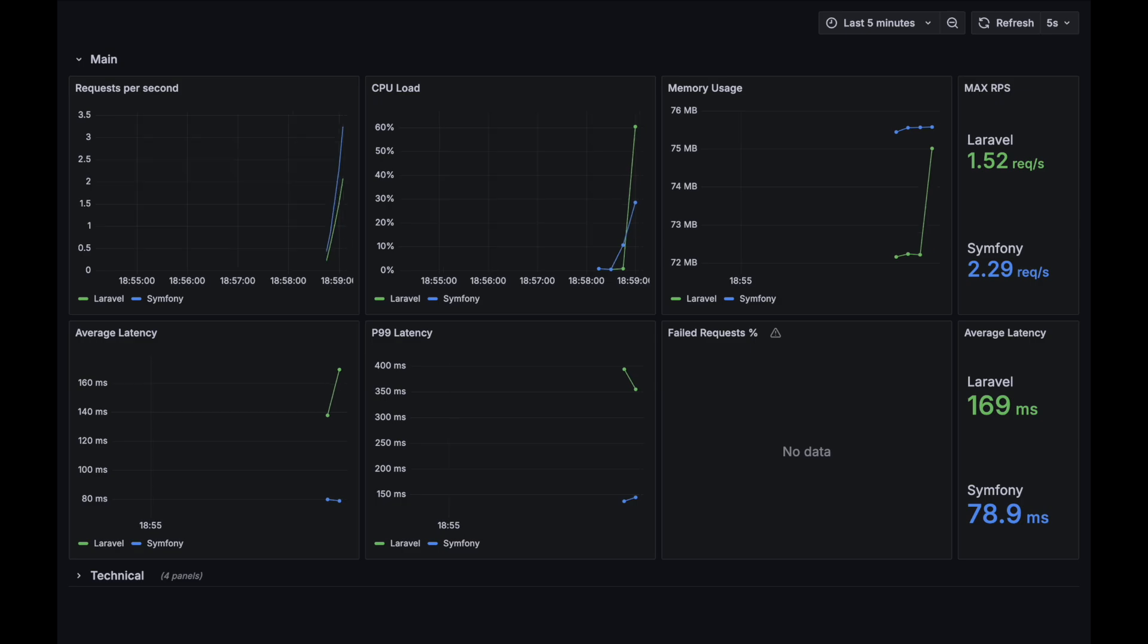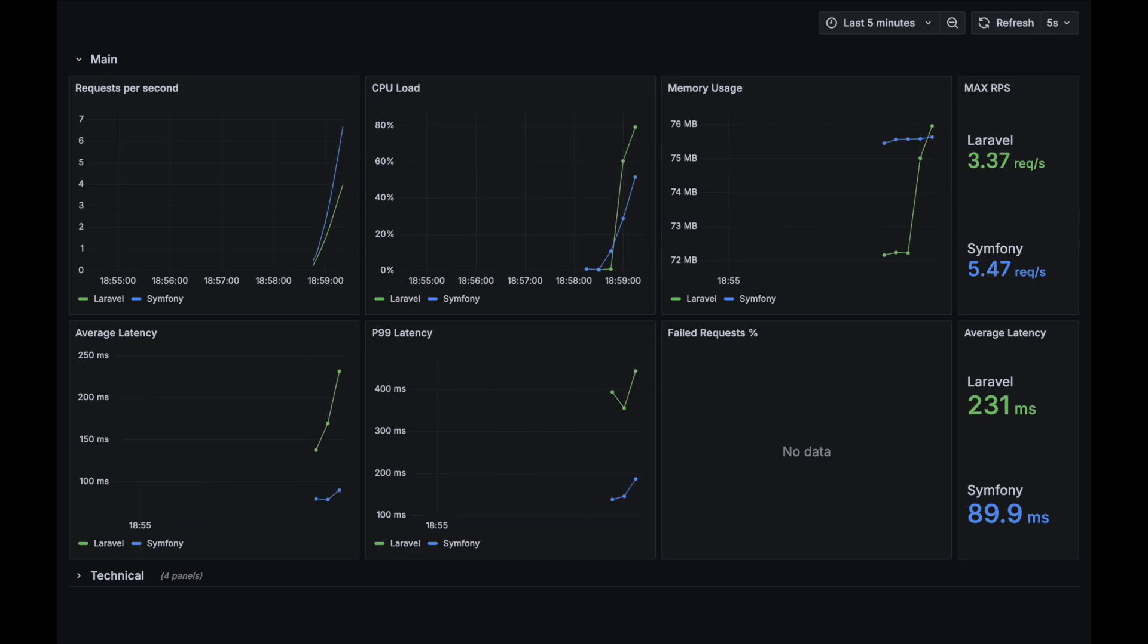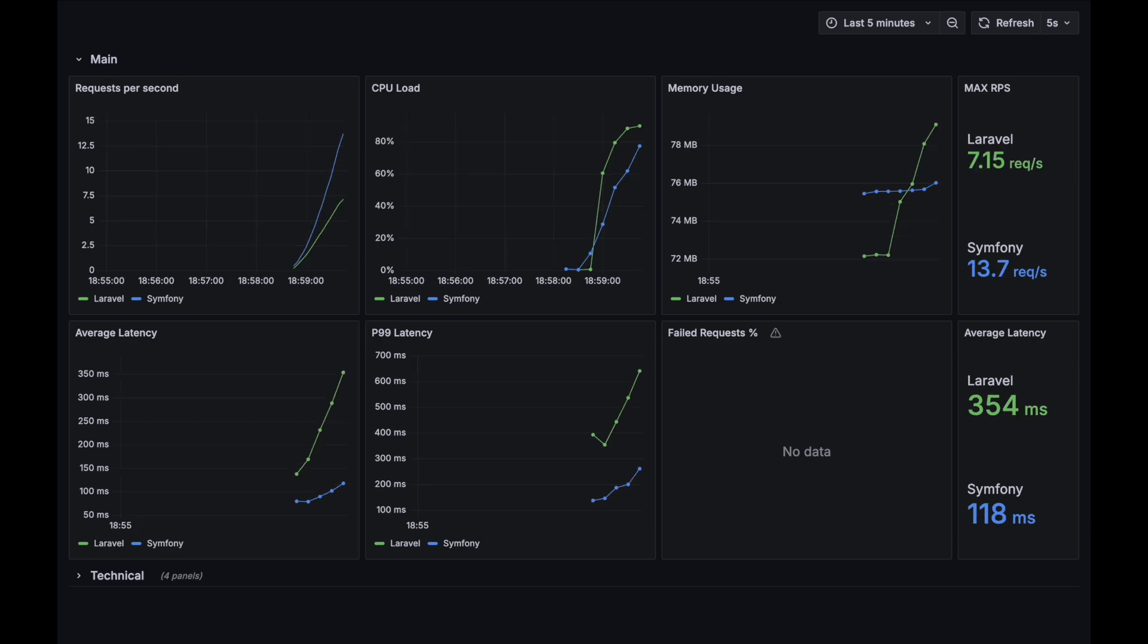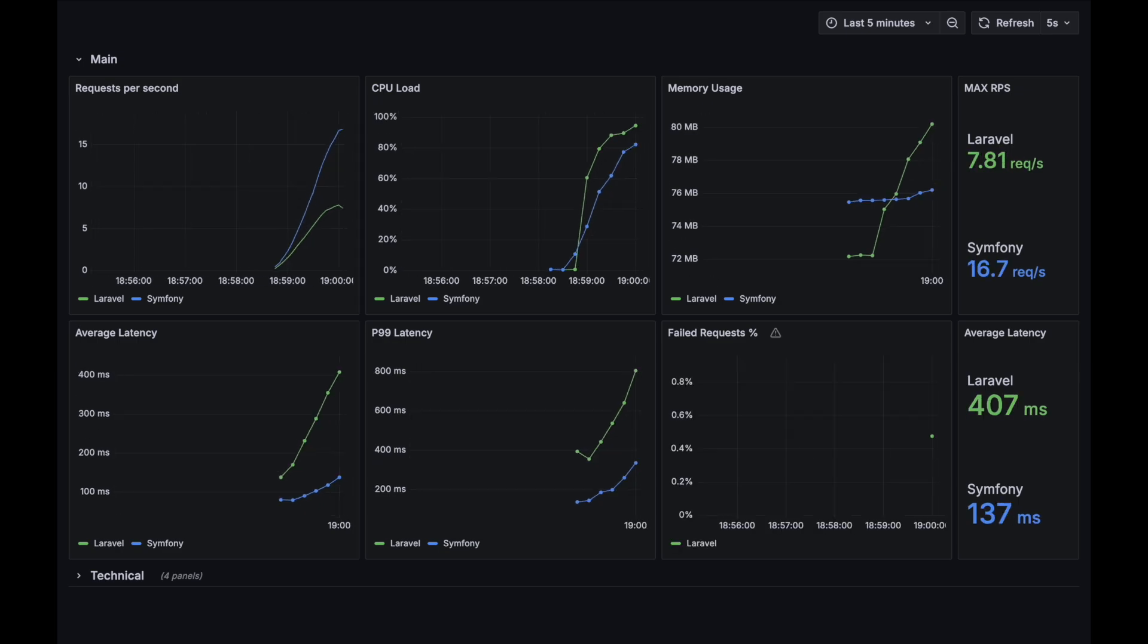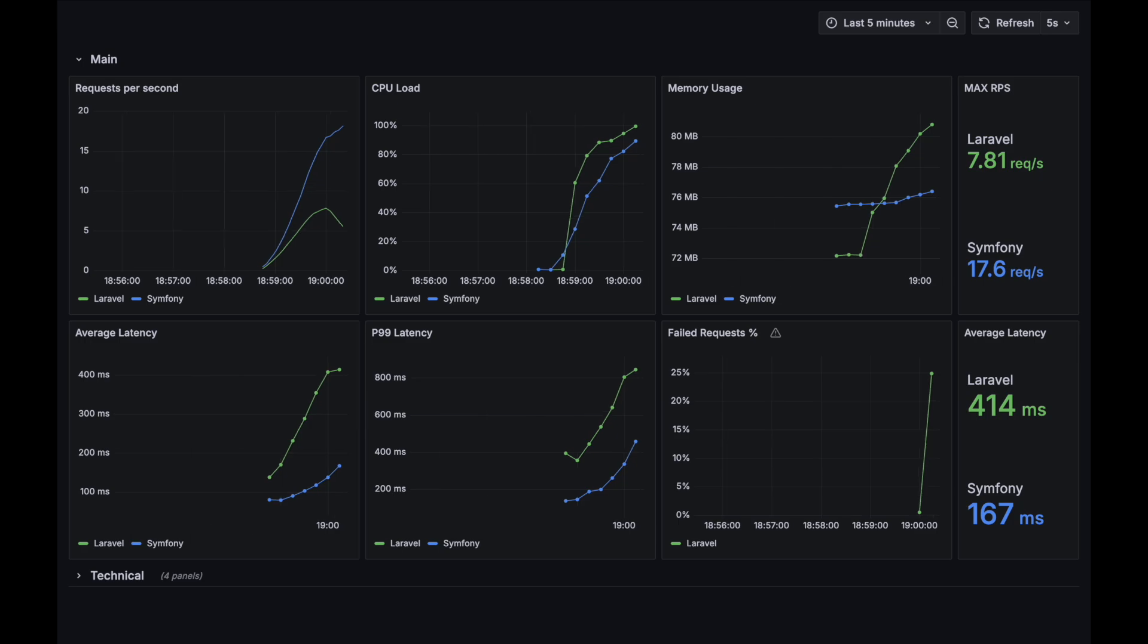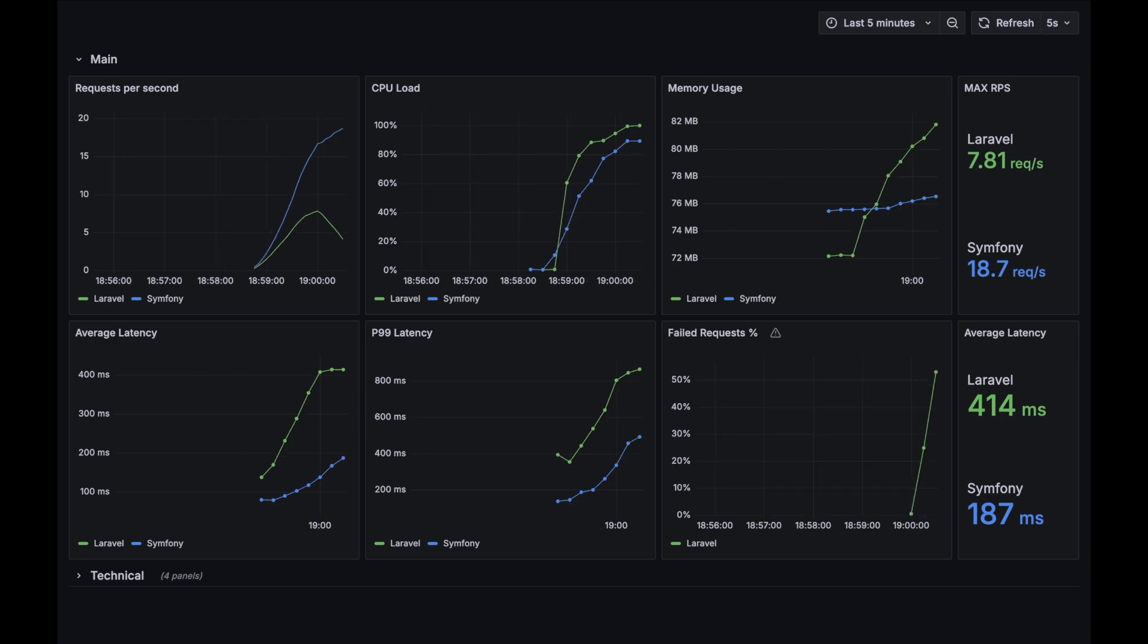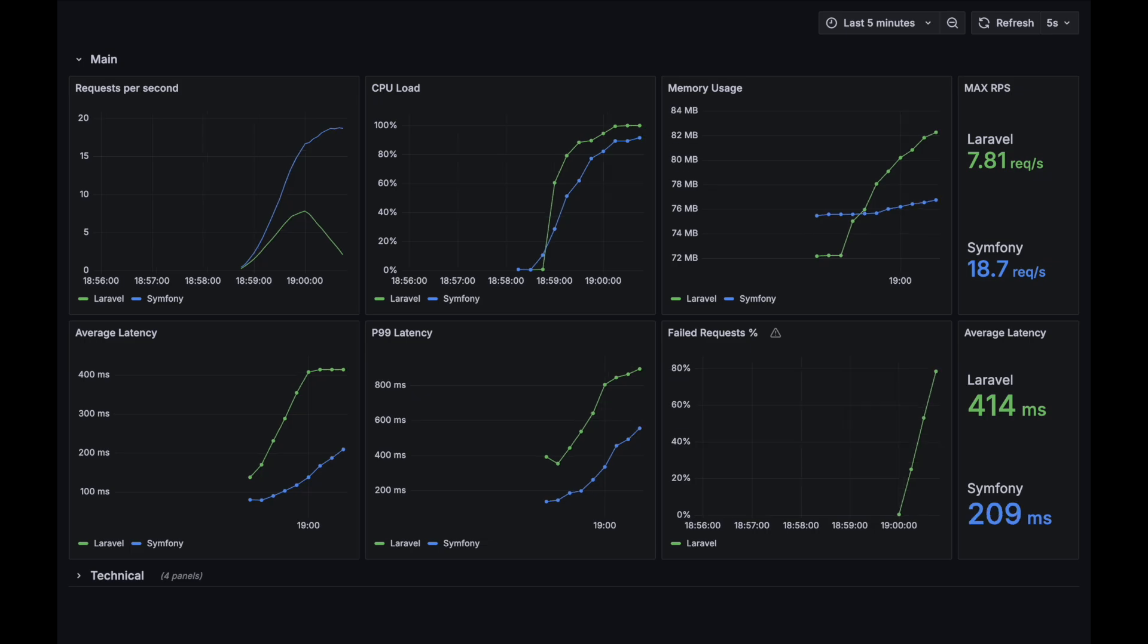Right from the start we can see that Laravel's latency is significantly higher than the Symfony one. And now Laravel starts to give up first. Now let's wait and see what is the limit for Symfony.